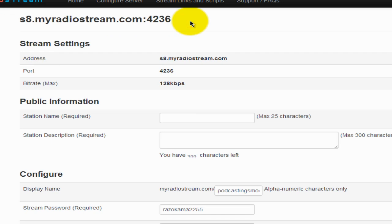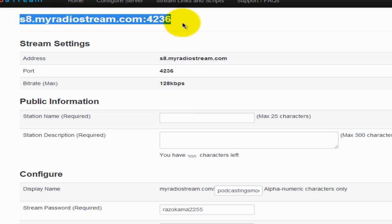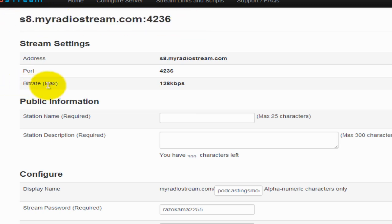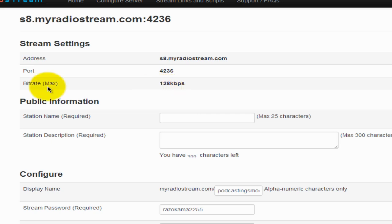Whenever you submit your radio station to the various radio station directories, this URL is what they will ask for. The bitrate maximum is the maximum bitrate of songs that you can stream. On my station, Radio Smooth Jazz, I stream at 128 kilobits per second, which is CD quality music and sounds crystal clear. MyRadioStream is very generous in giving you this bitrate. If you upload songs higher than this bitrate, it could crash your server.